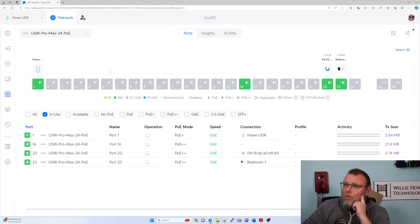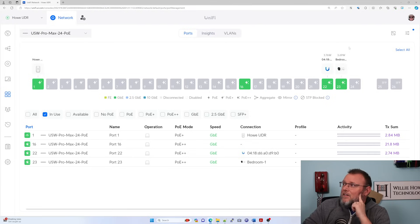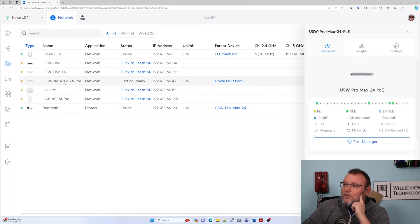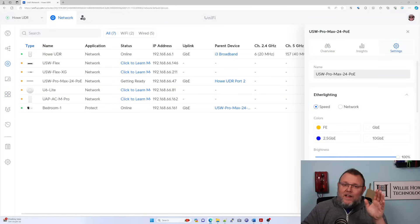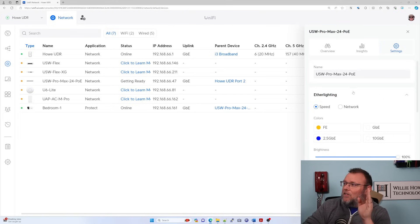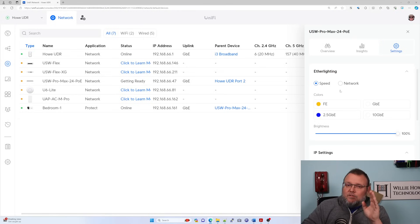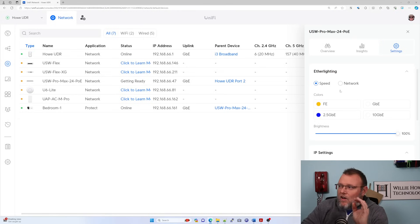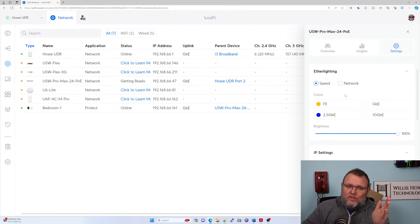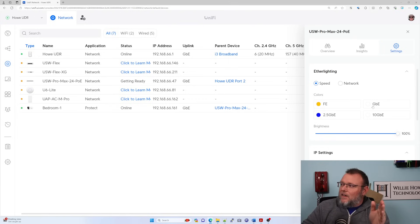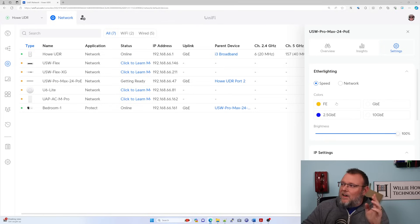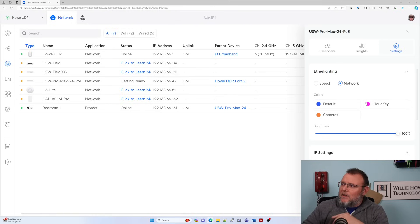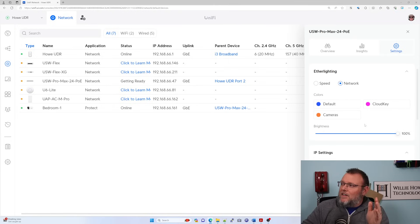We can come back into our devices, go to the switch, and back into the settings. On this main settings screen, we have this ether lighting panel here and we can either show the ether lighting on the switch with different colors. When you see the switch, you'll notice that one gig and 10 gig are both white, 2.5 gig would be blue, and a hundred meg would be this orange color.